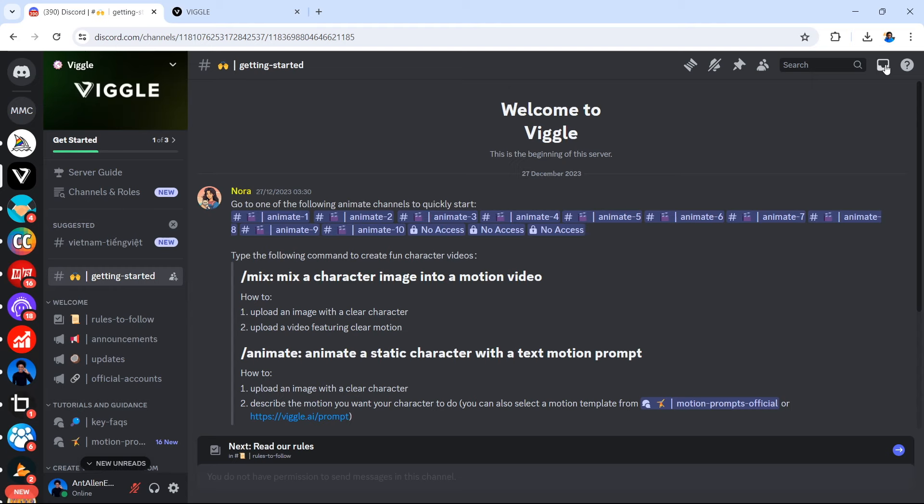And that covers how to use Viggle AI to create animations today. You can animate and mix using these prompts in Discord. And we've also shown you how to do this on the website. For more right here on the Mr. Money YouTube channel, don't forget to subscribe for more and give us a thumbs up to let the algorithm know that you want more videos like this. Thank you for watching.